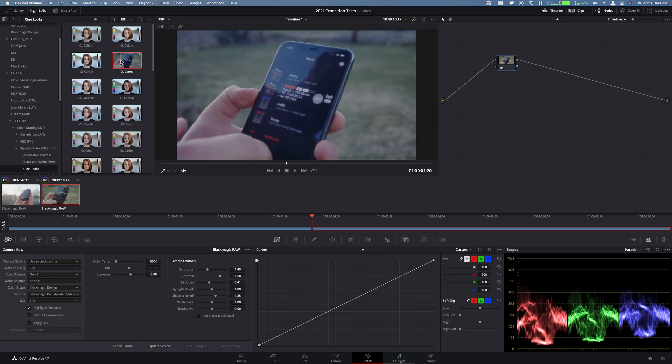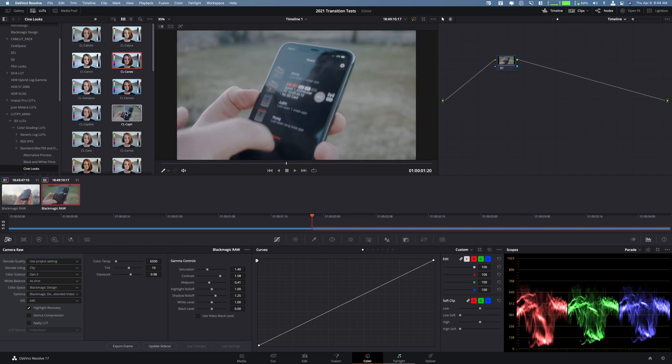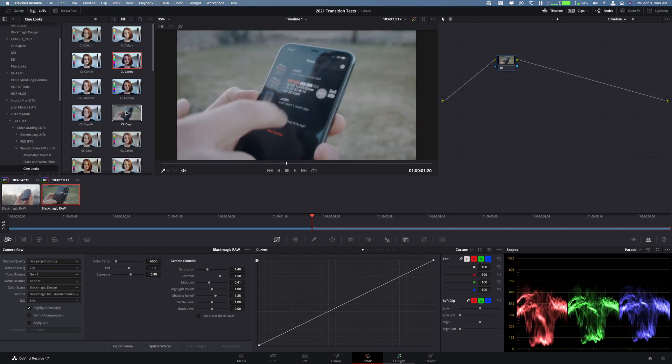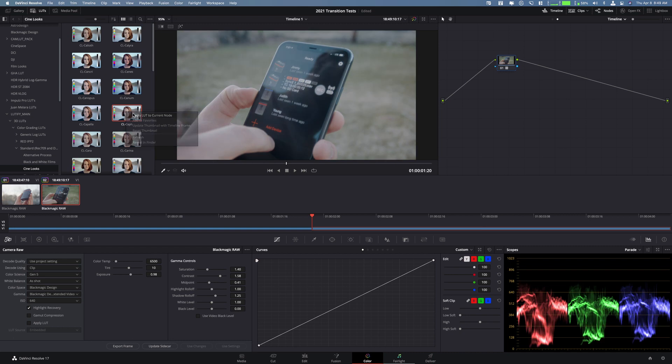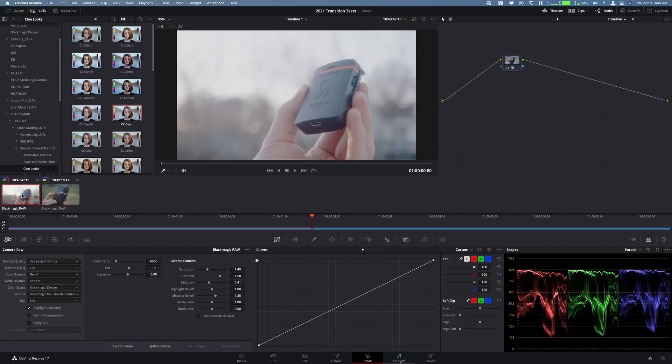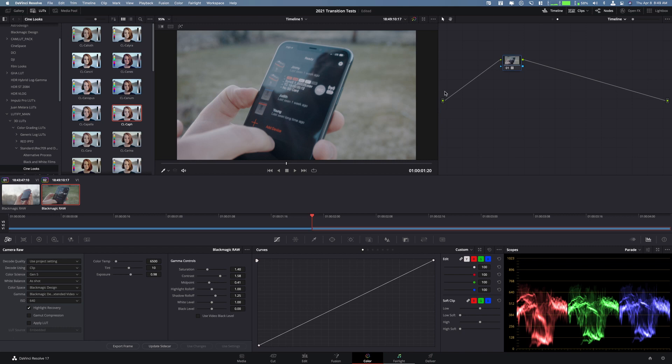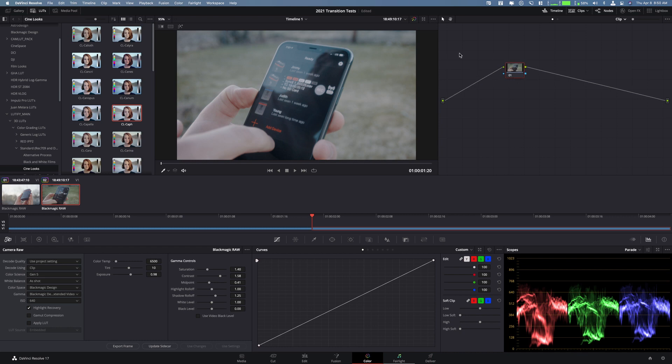So let's say in this case I wanted to add this LUT right here. I can add that LUT and now the entire timeline has that LUT. But what I can do is when I go back up here and click on clip, I can now adjust each clip separately.